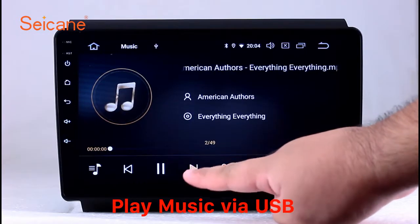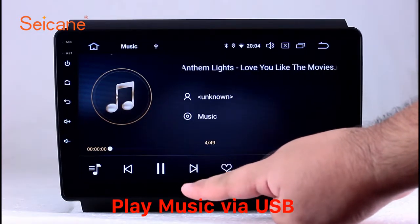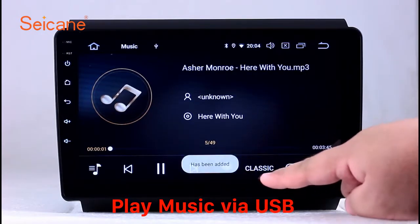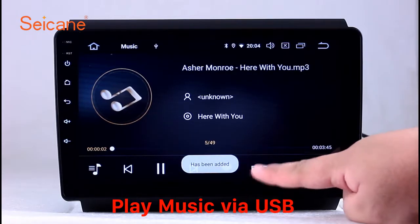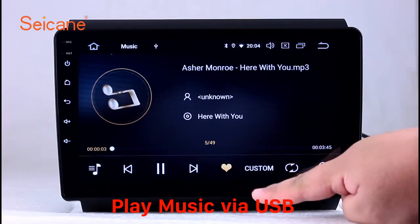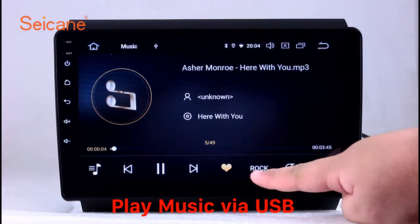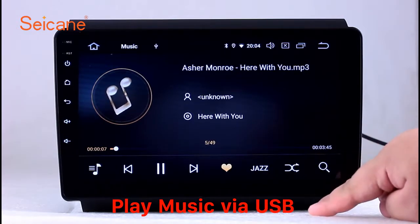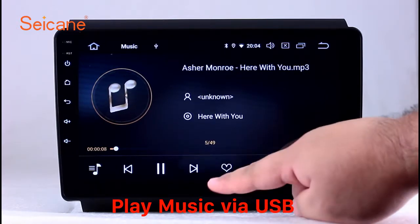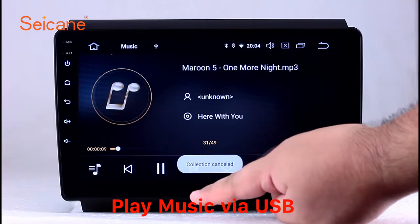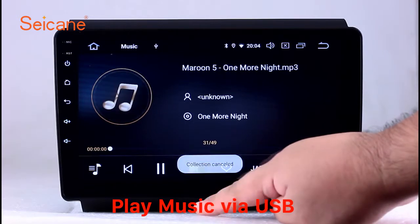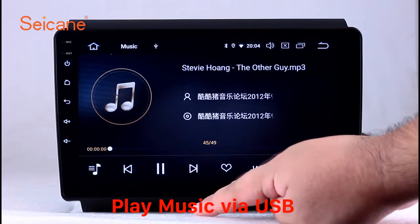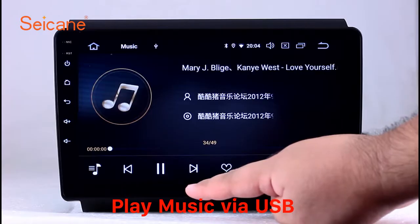Insert an SD card to the unit. Then you can play media files from it. You can listen to songs freely. The digital signal processing systems and built-in equalizer make it possible for you to enjoy perfect audio sound. You can also set different play styles of the songs.